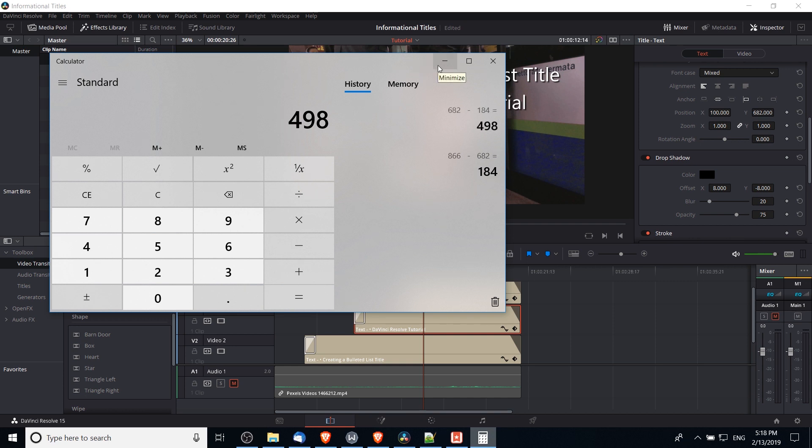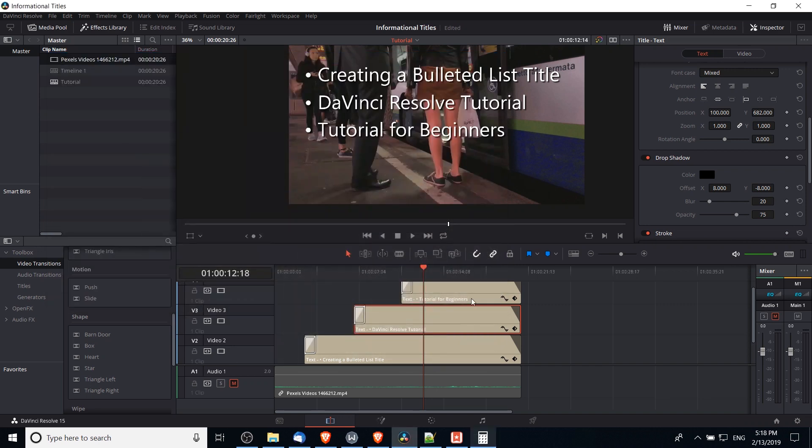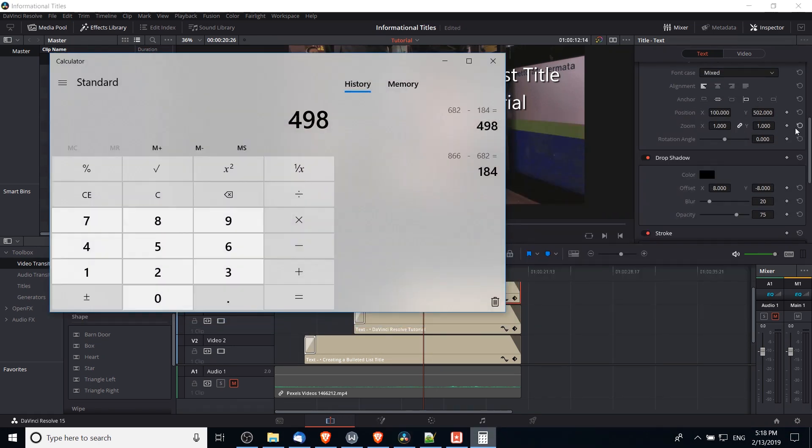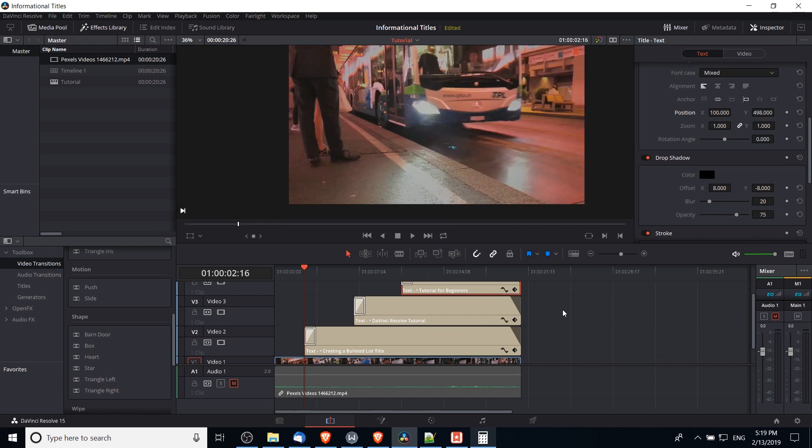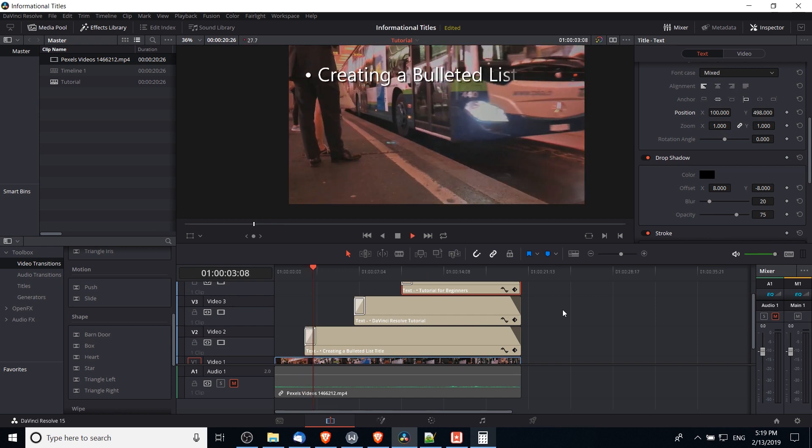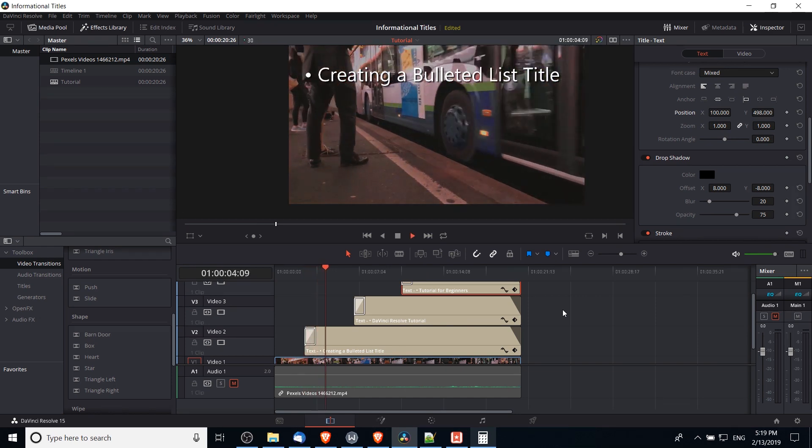Obviously your numbers may be a little bit different here. So if I go down here, you can see that when I was approximating it, it was pretty close, but let's make that precise here by changing the Y to 498 there. So let's go ahead and play it back and see how it looks.